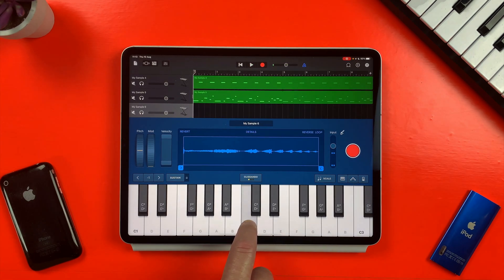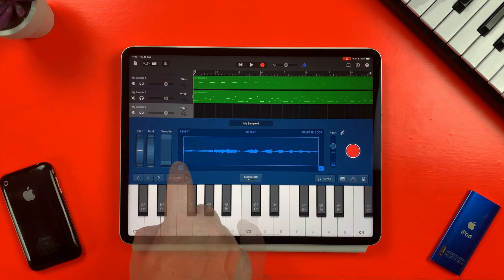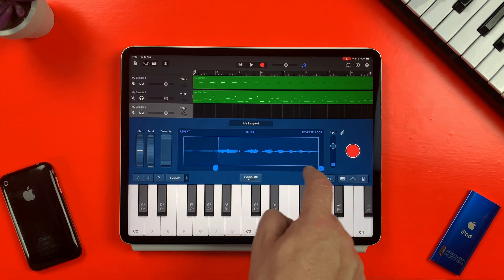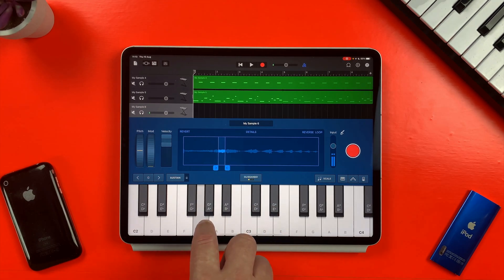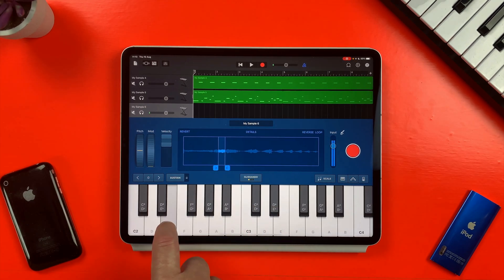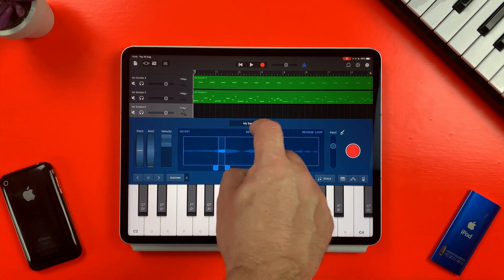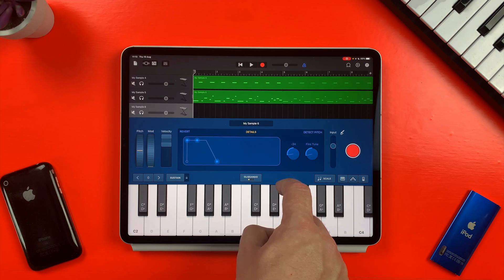And the puffing sound? Well, I want to use that as a bass, believe it or not, so I'll chop it down to just a small part of the sampled sound. Then, in the details menu, tune it down by two octaves, which gives me this.